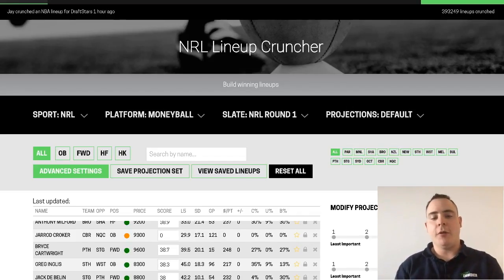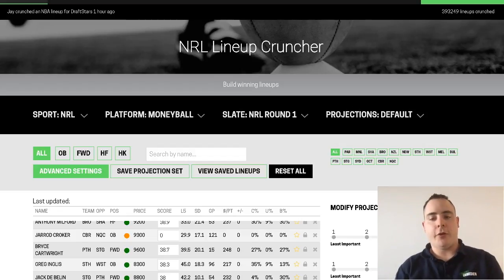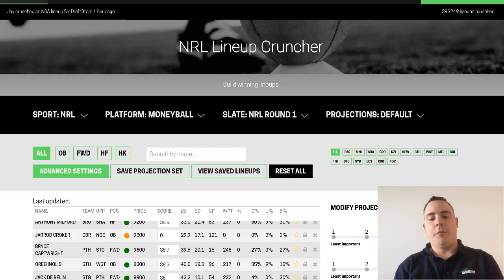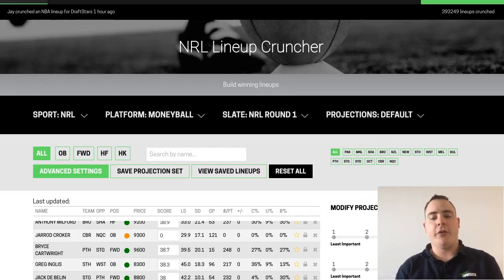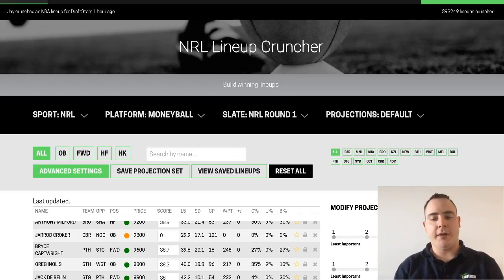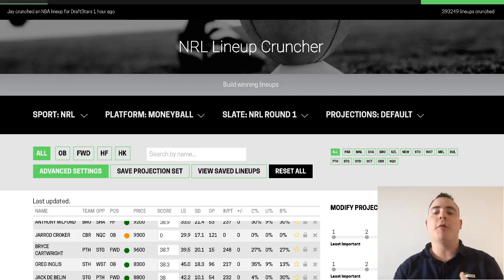For example, on a Sunday afternoon, if a few minutes before the game it gets announced that a particular player is out, you'll want to exclude him from all your lineups. You might even want to consider locking in one of the interchange players that comes in to replace them, as they'll probably be really good value.